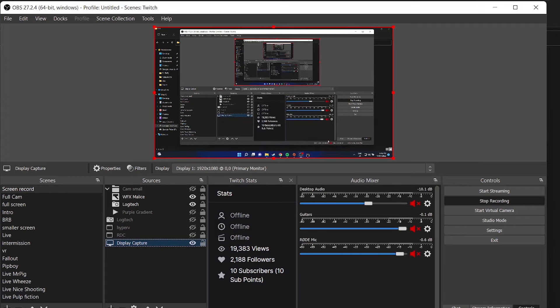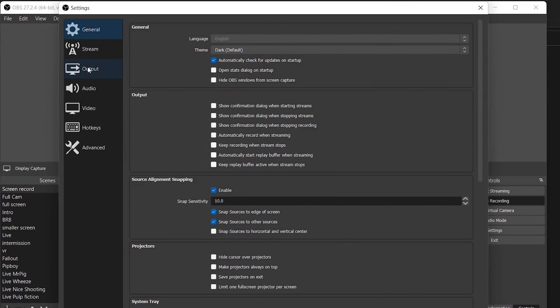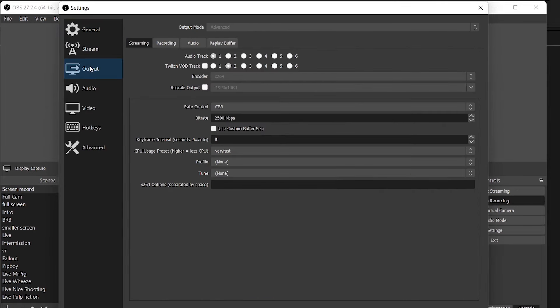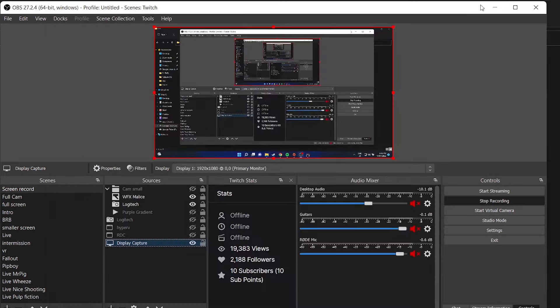Next, we're going to select File and Settings. We're going to go to our Output, and here is where we're going to select what track we're going to use for our VOD and for our stream. I've got a video on how to separate these so that you can stream with any music. I'm going to put a link up the top. I recommend watching it.